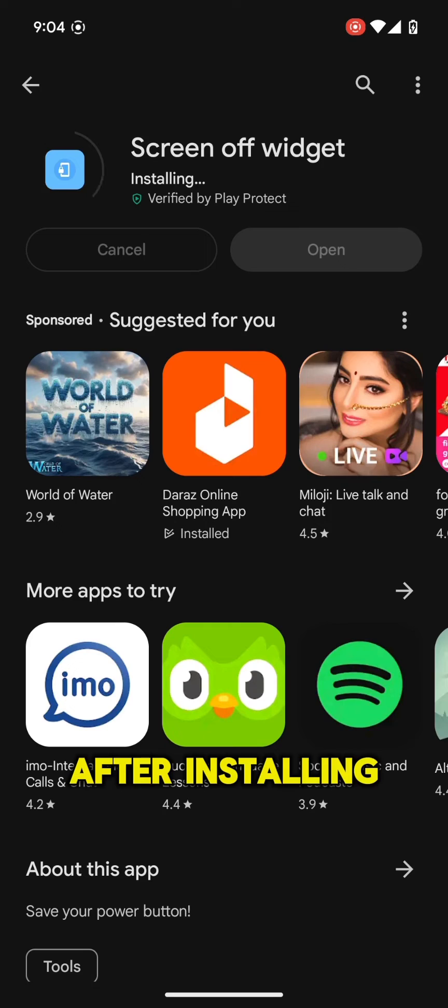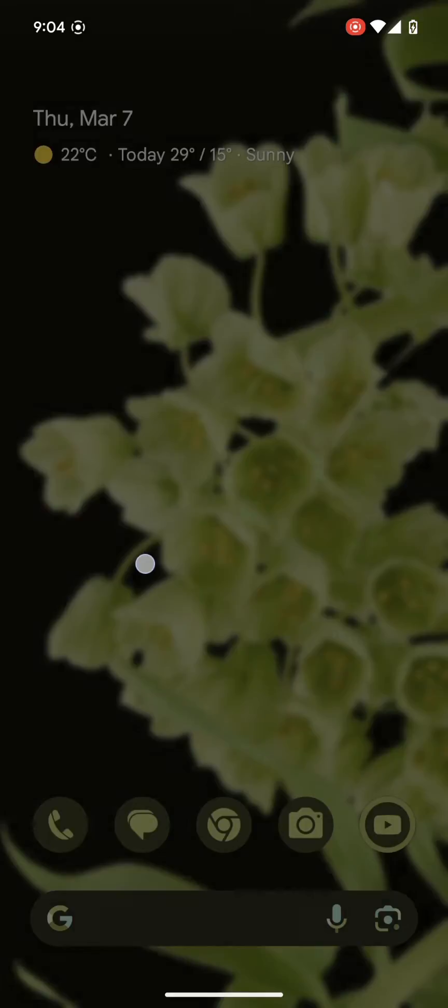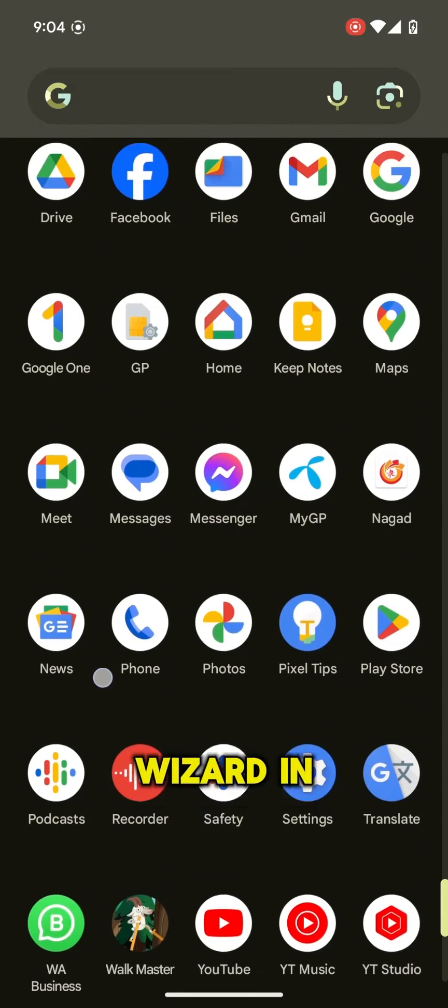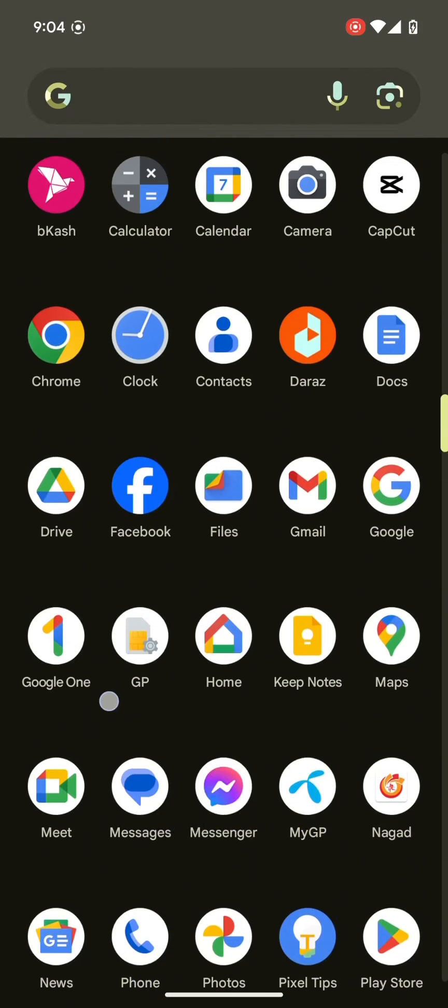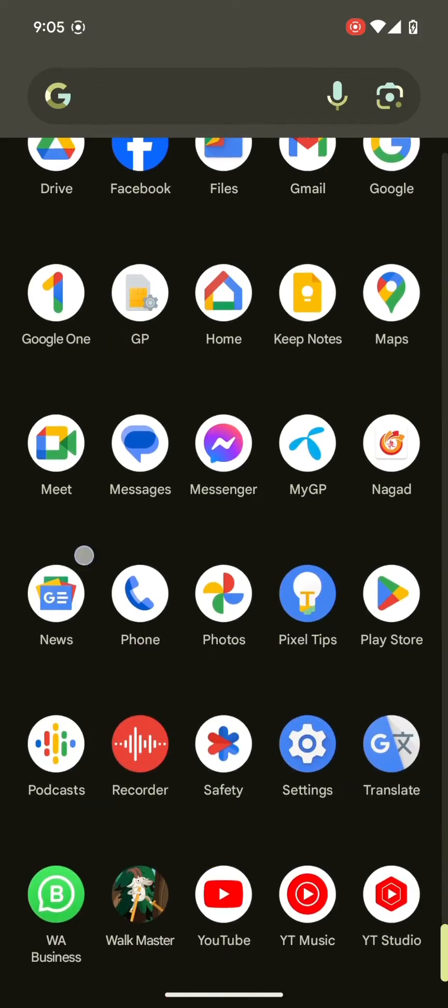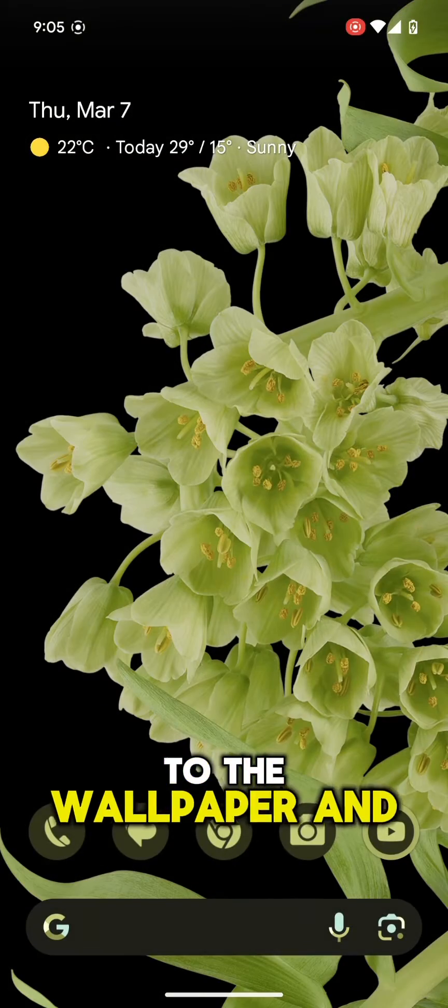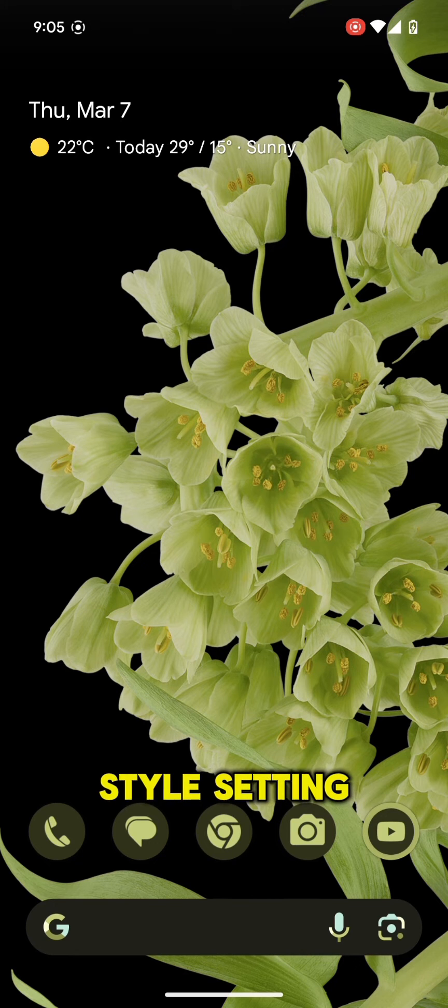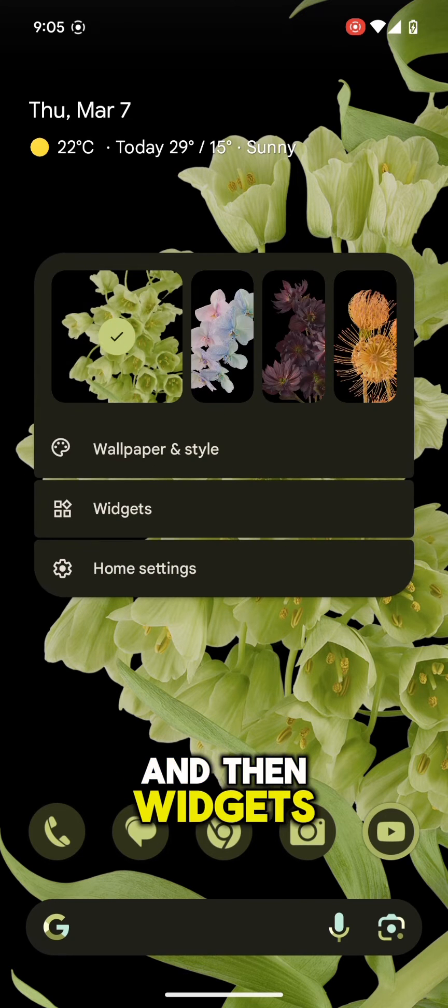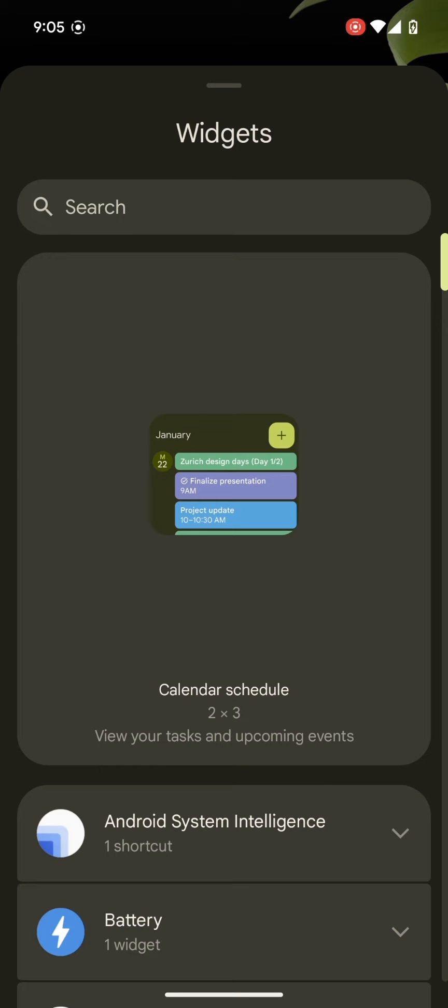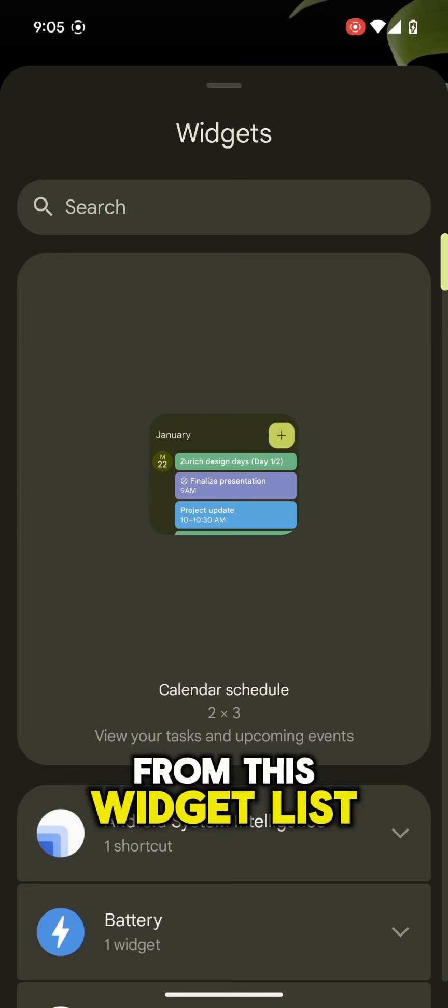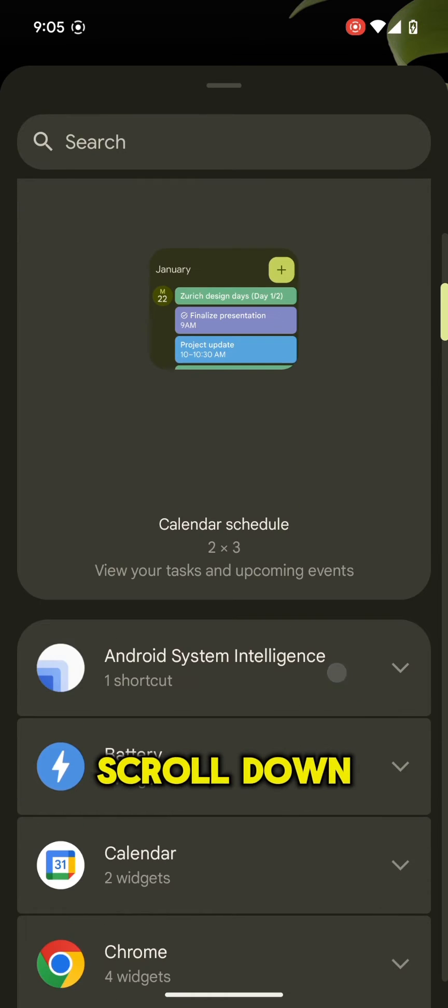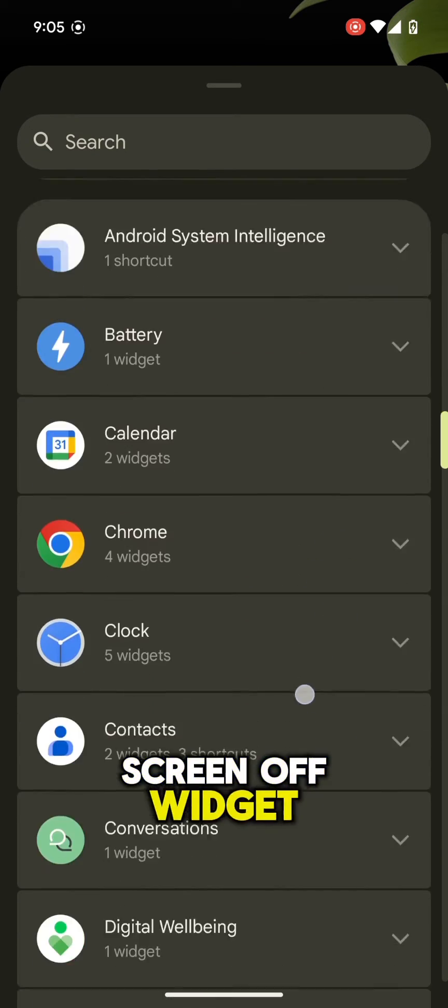After installing go back. You can find the widget in the menu. To find this you need to go to the wallpaper and style setting and then widgets. From this widget list scroll down and find screen off widget.